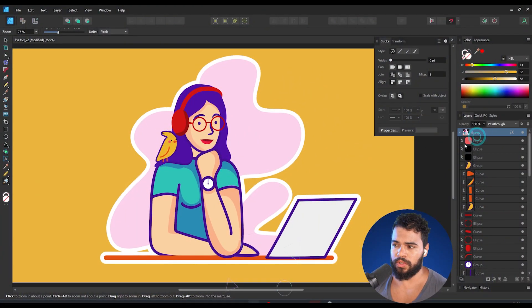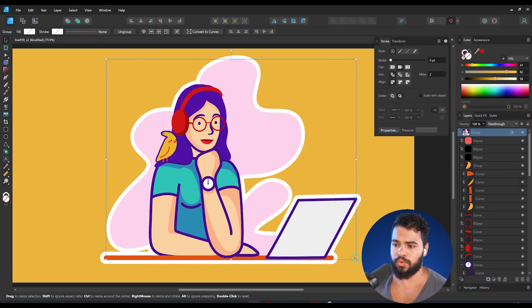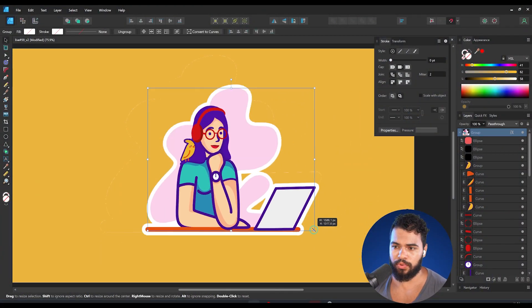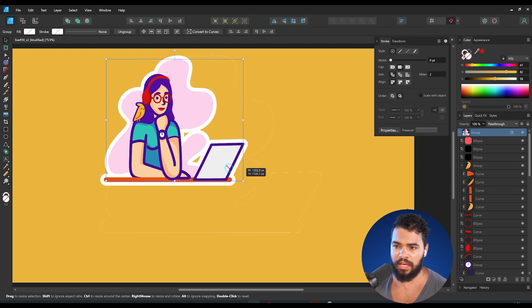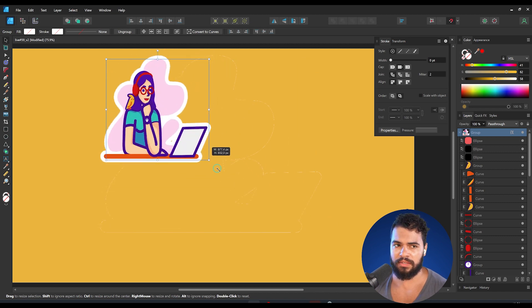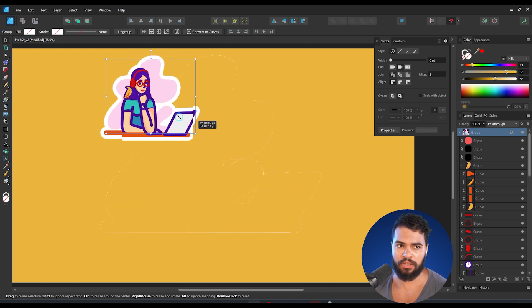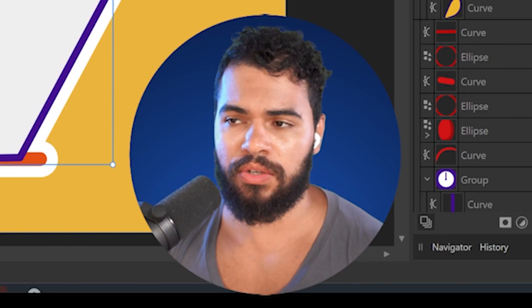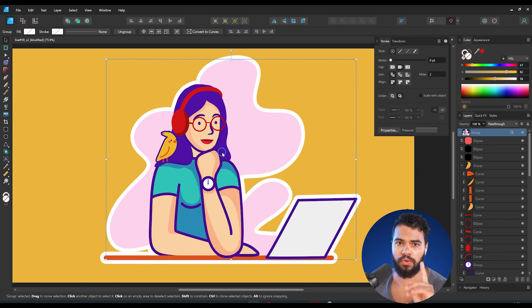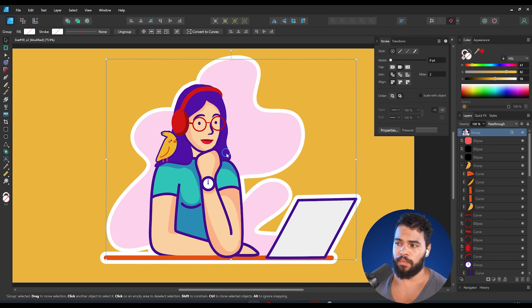If you are using Affinity Designer and you want to try to resize your project, you know that this is something most people get annoyed about. I'm going to show you the first option.